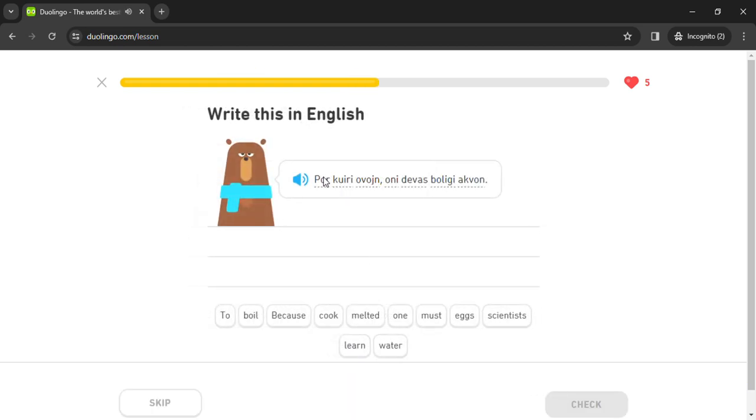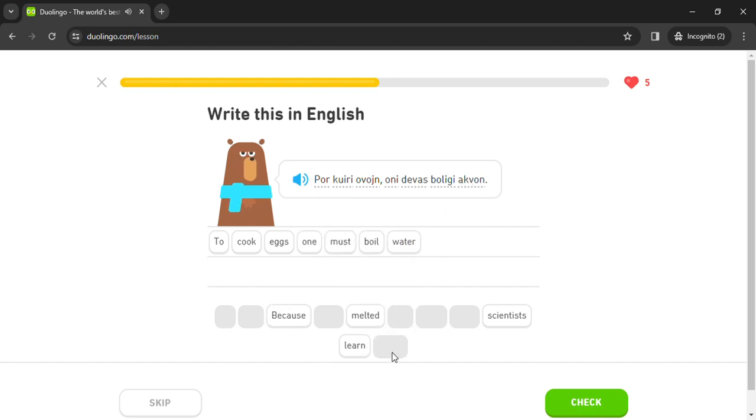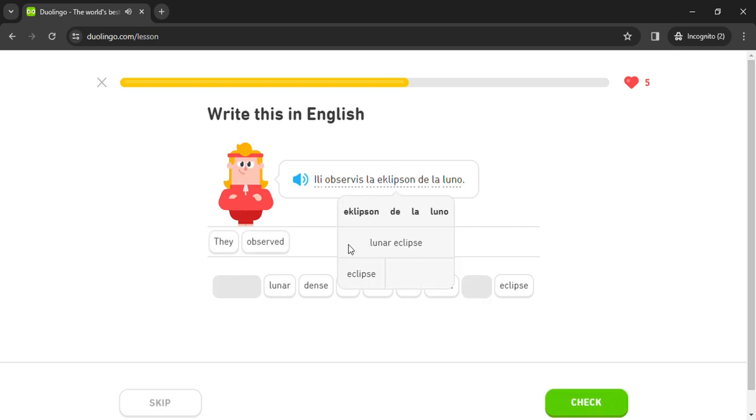Por kiri. Ovon. Oni debolis akvon. Ili observis eclipson.